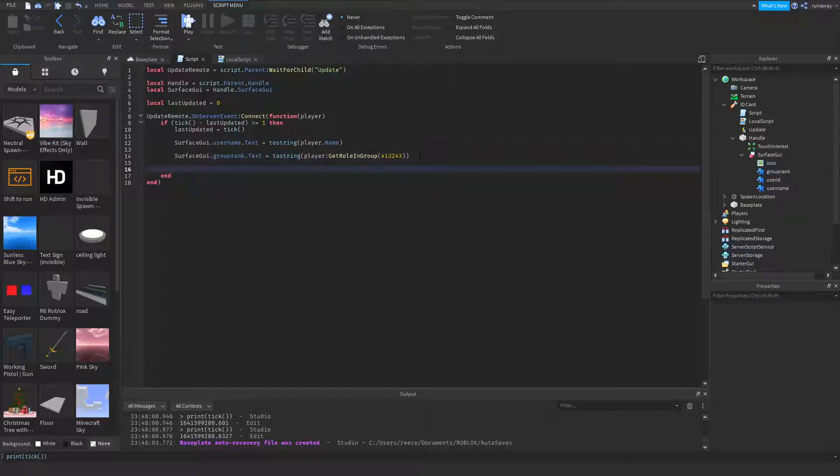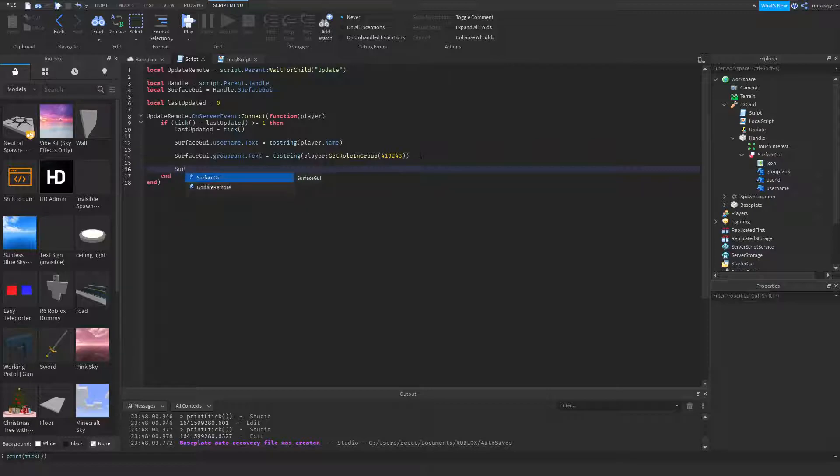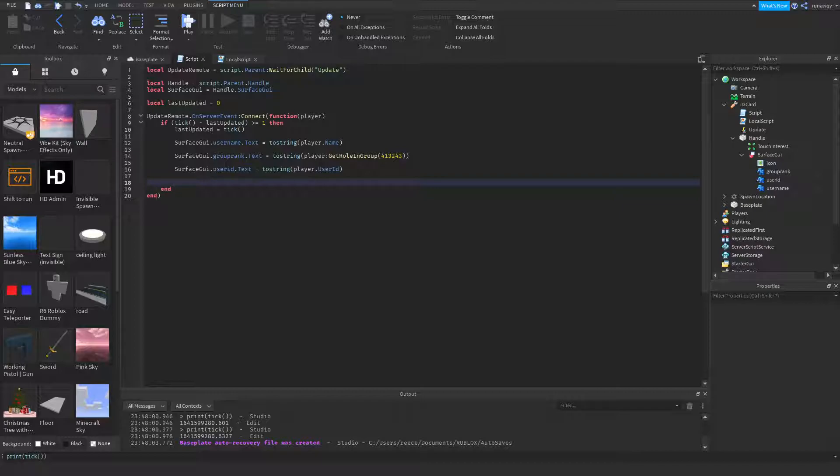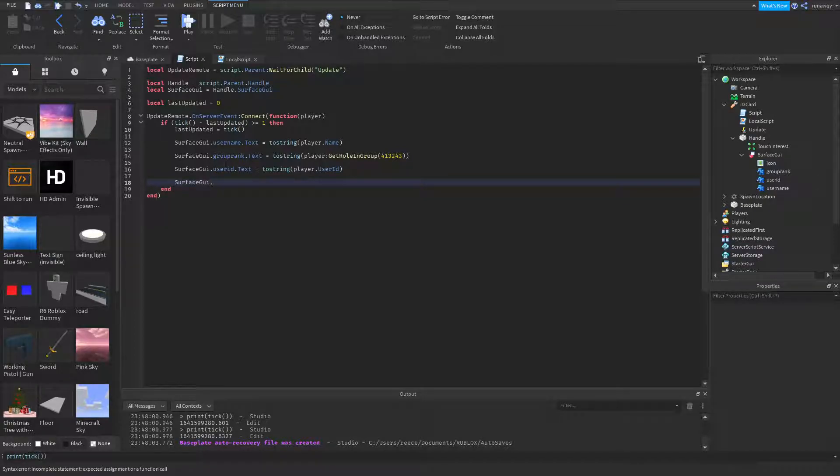Now for the user ID, surface GUI dot user ID dot text equals tostring player dot user ID. Now for the icon, this is going to be the hardest part of this. Surface GUI dot icon dot image equals, and now we could do this a different way.